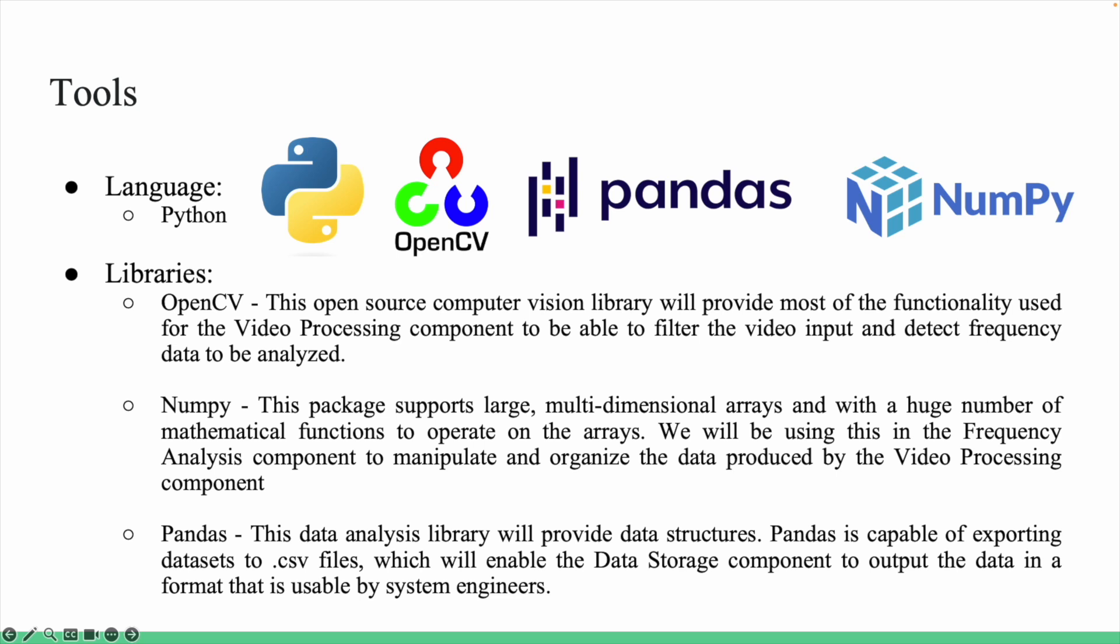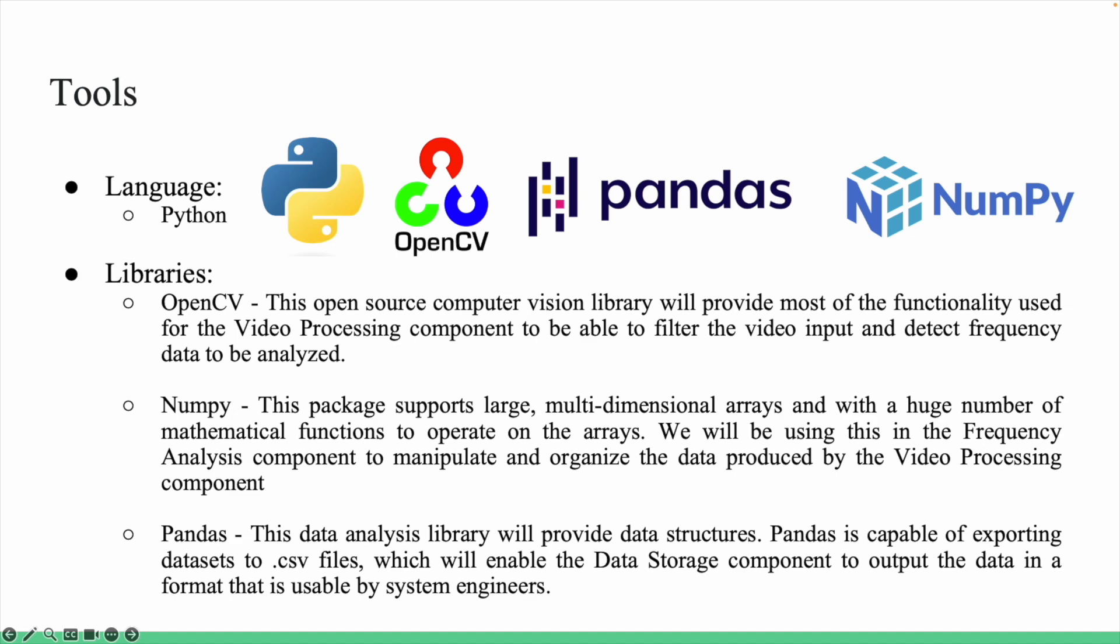Pandas is our data solution to create the CSV file, and NumPy is what we were using to do the actual analysis of the data coming from OpenCV.